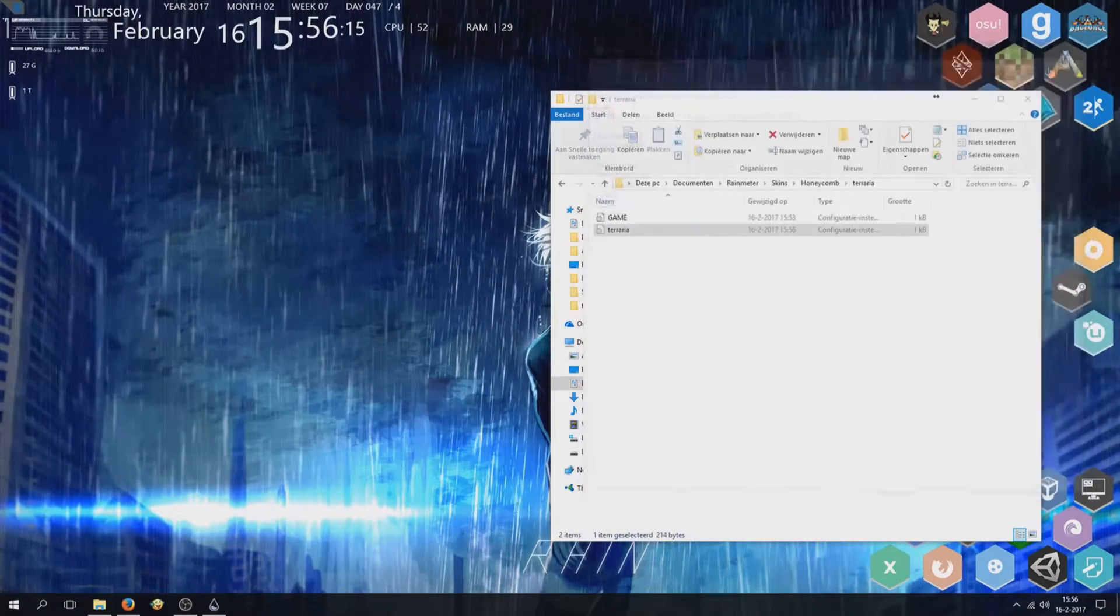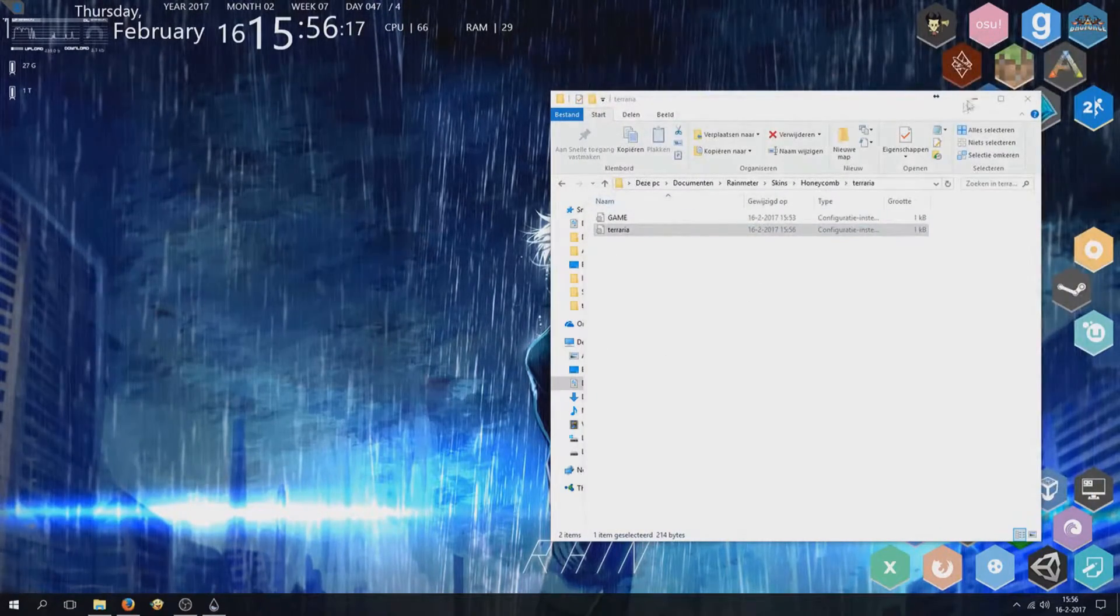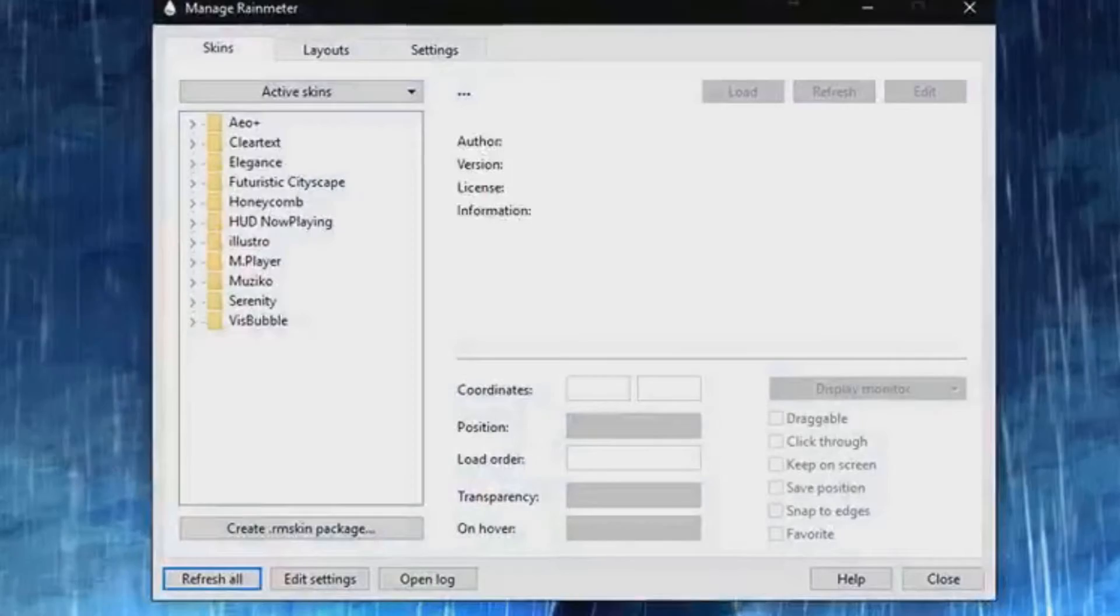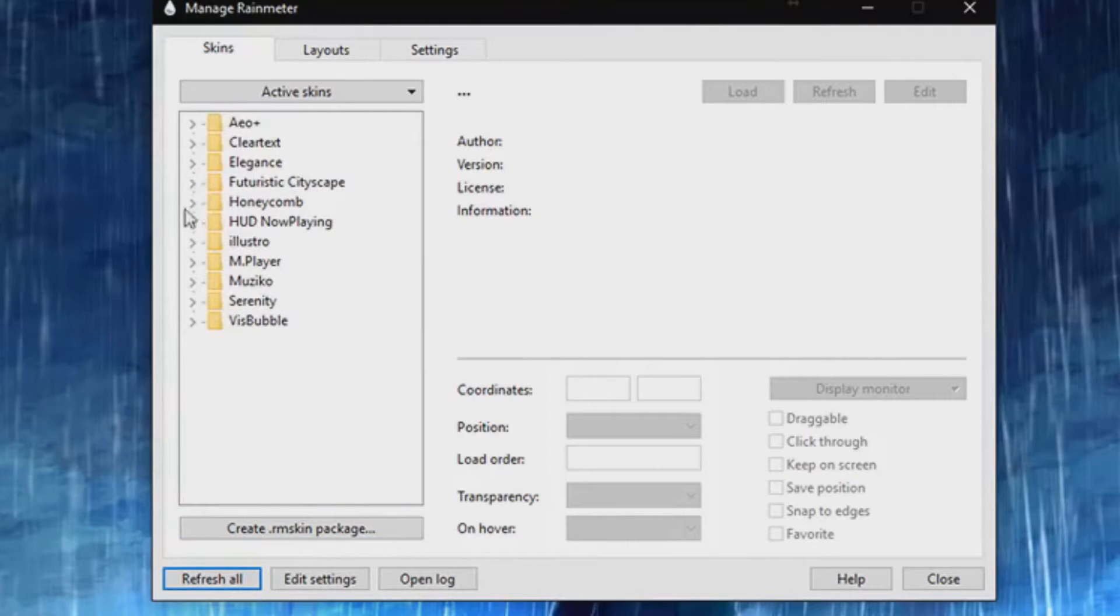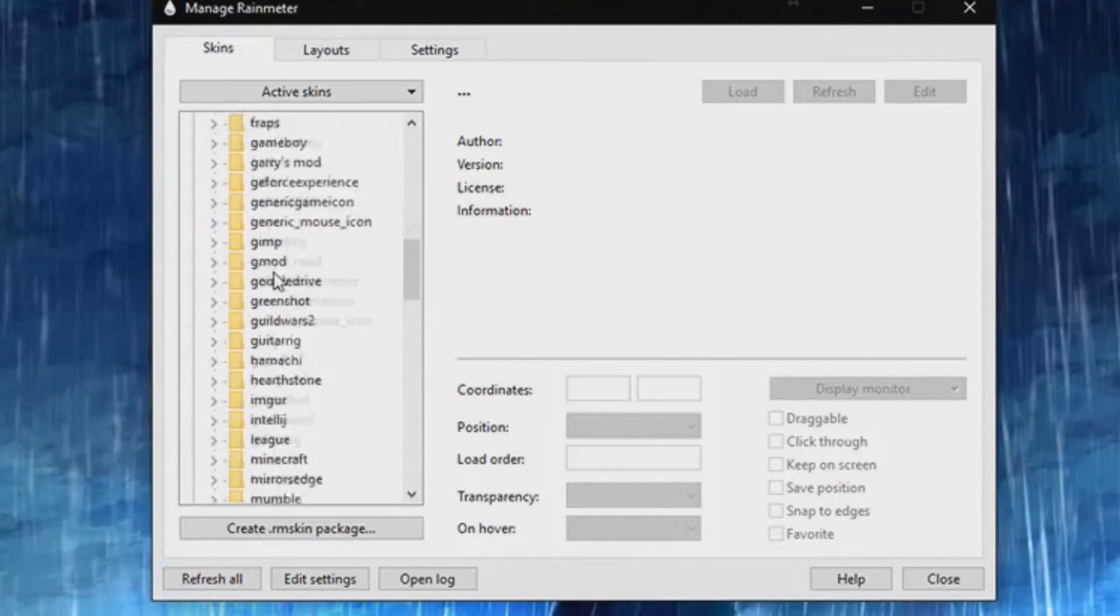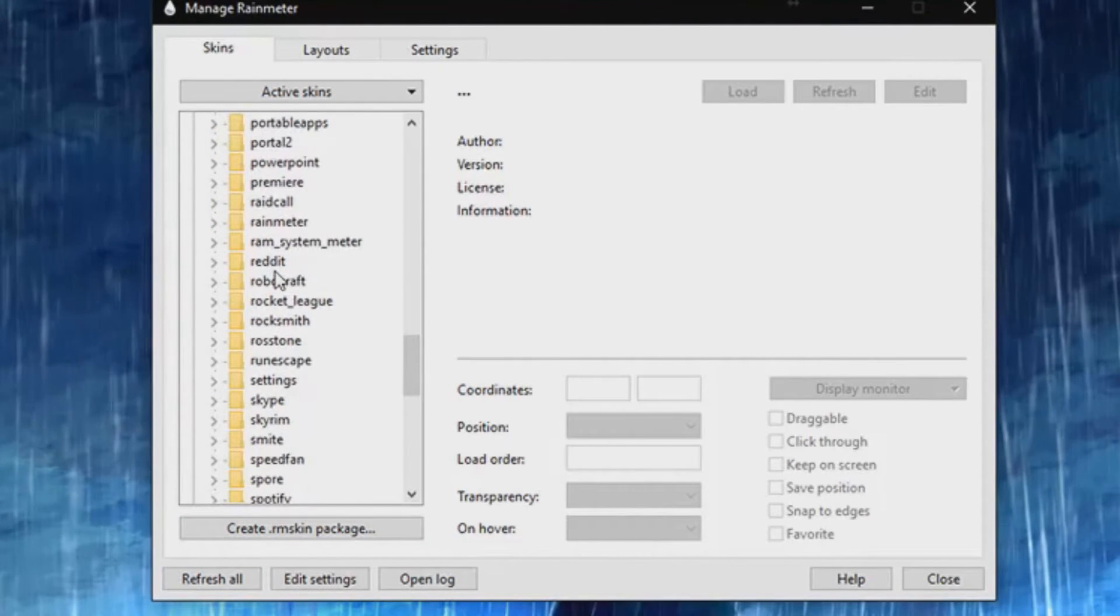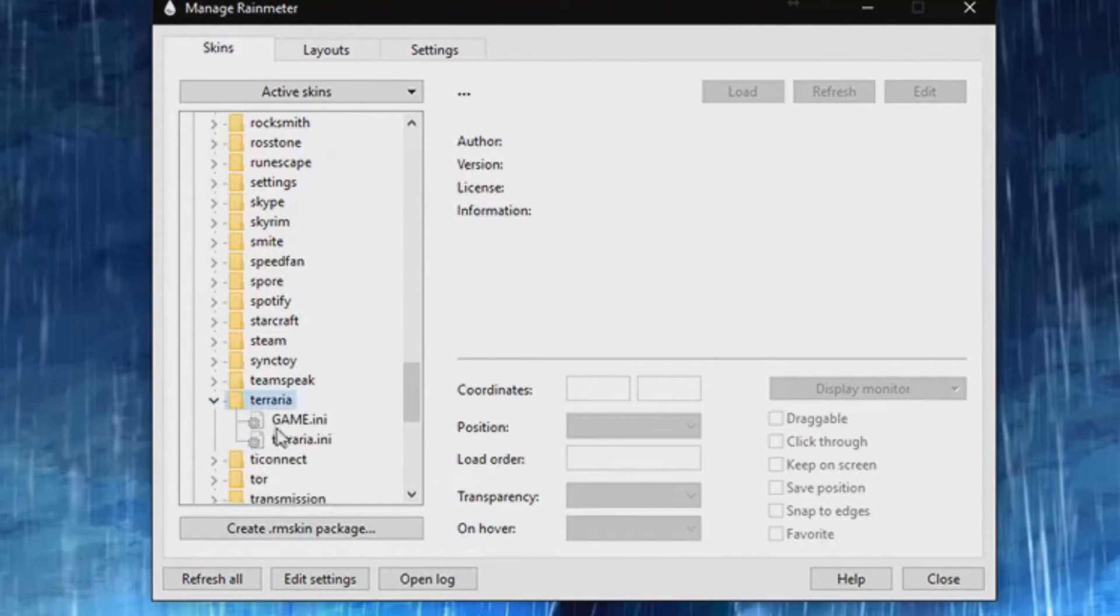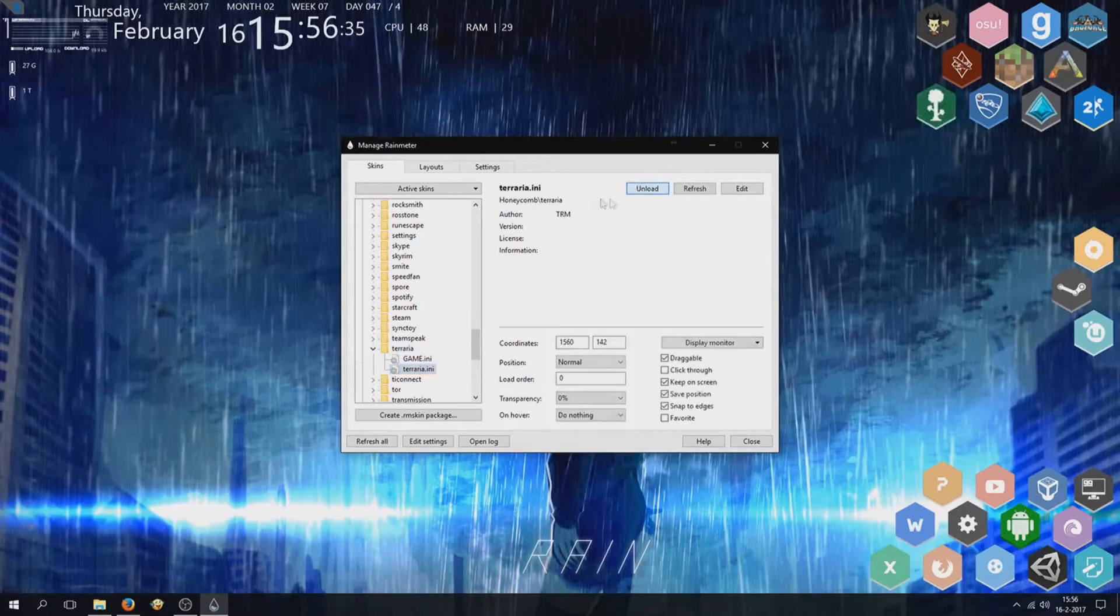Save it. Open Rainmeter. Refresh all. Open Terraria and load it.